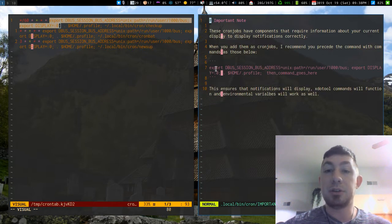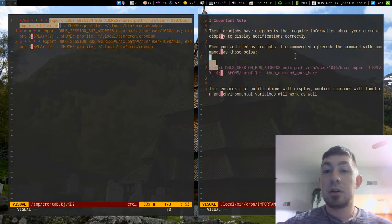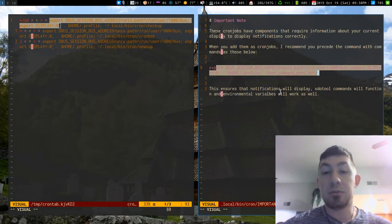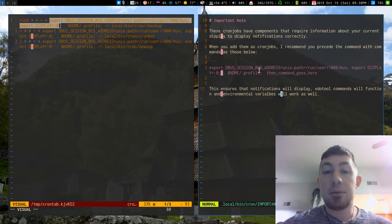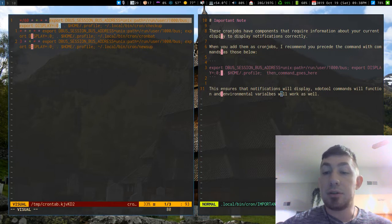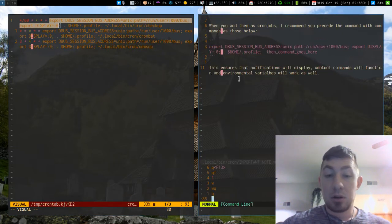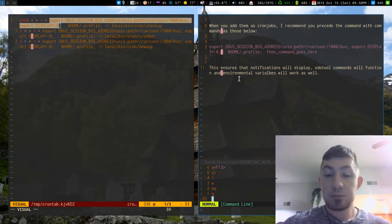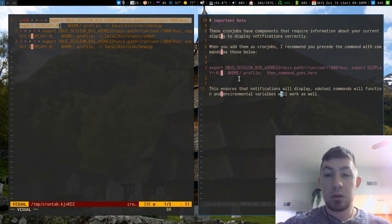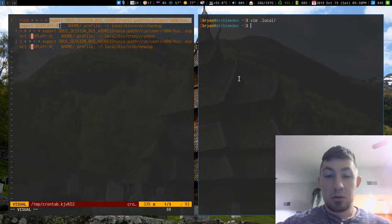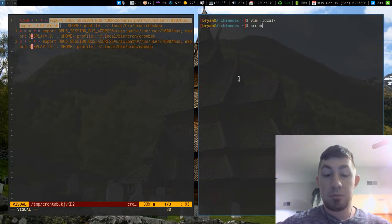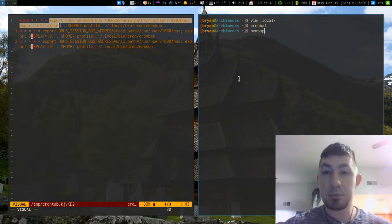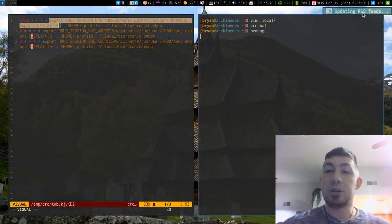For me that would be like the updating the RSS feeds. If I went and called newsup, then you can see it displays that little notification of updating the RSS feeds. To get that stuff to display correctly, you just add all that to it, or at least I think that's what it's supposed to be.